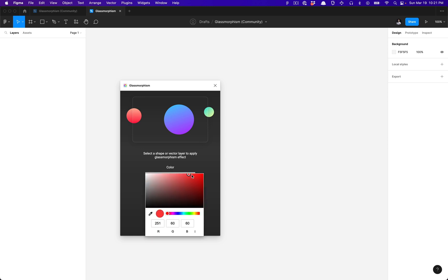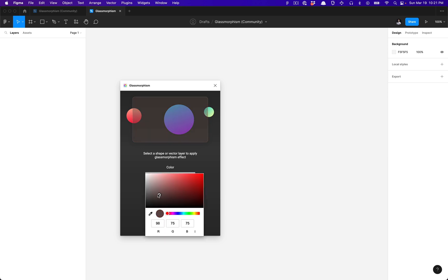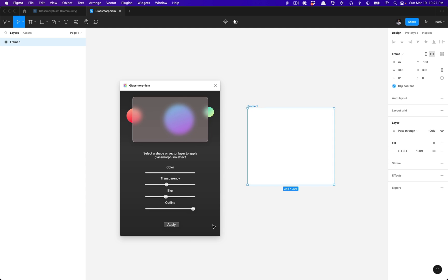You can click on the color slider and change the color. If I reduce some of the transparency, I can start to see that color coming into play. You can also mess with the blur depending on how deep or blurred you want that to look, and you can add an outline as well.